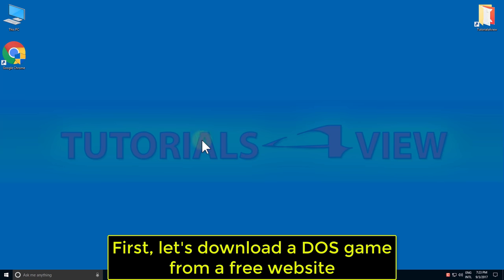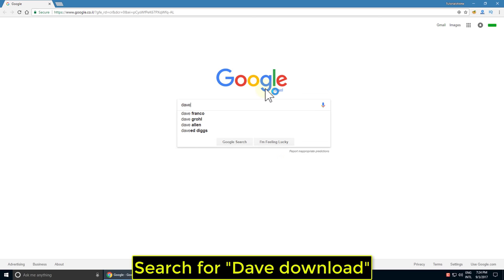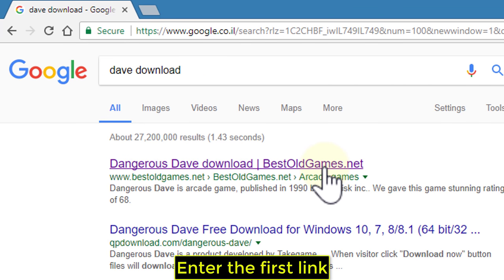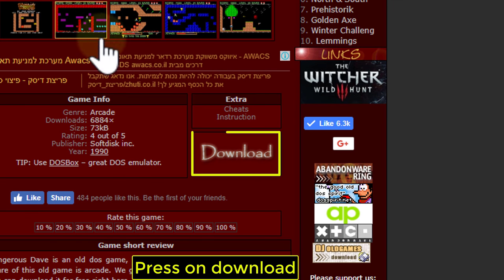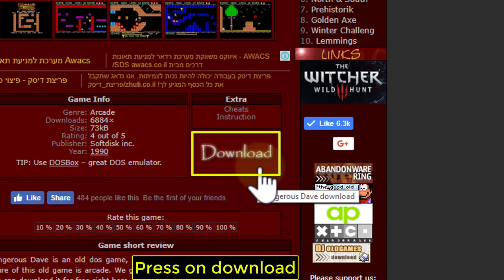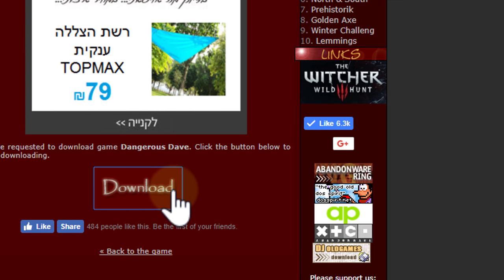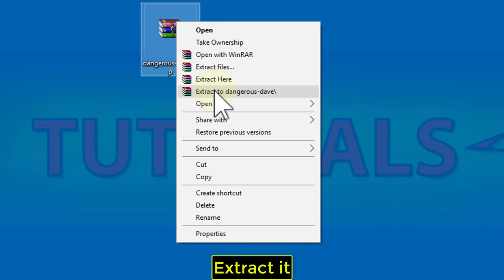First, let's download a DOS game from a free website. Search for 'Dave download', enter the first link, press on Download, and extract it.